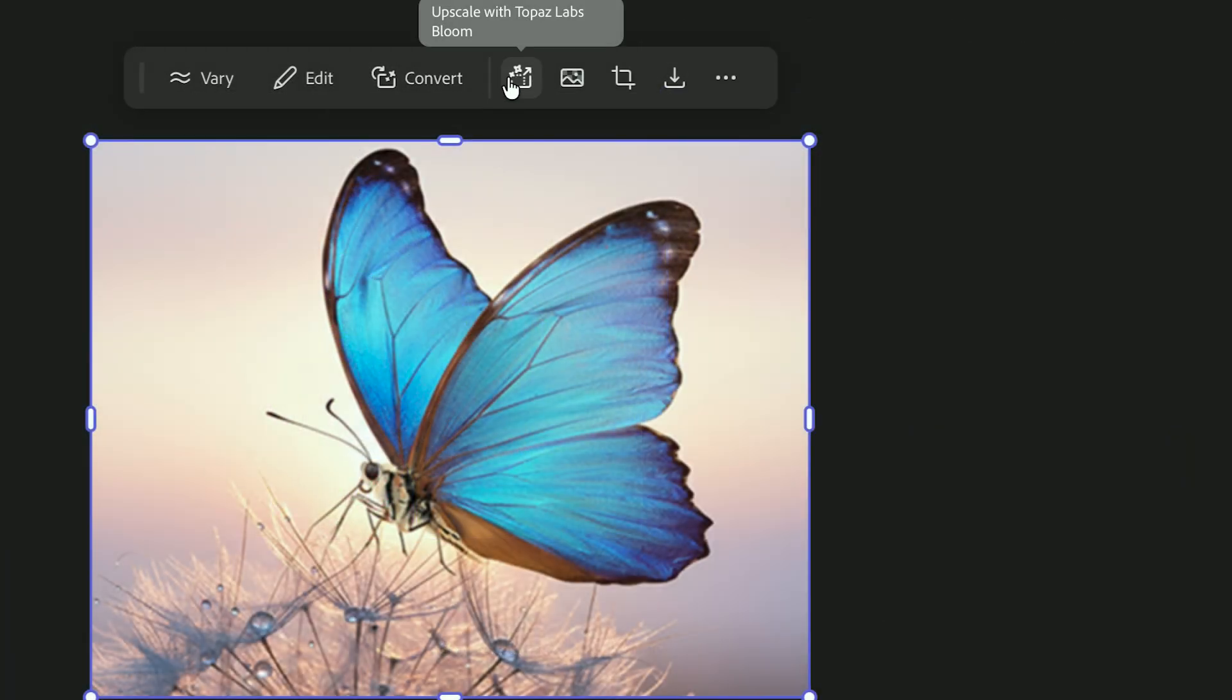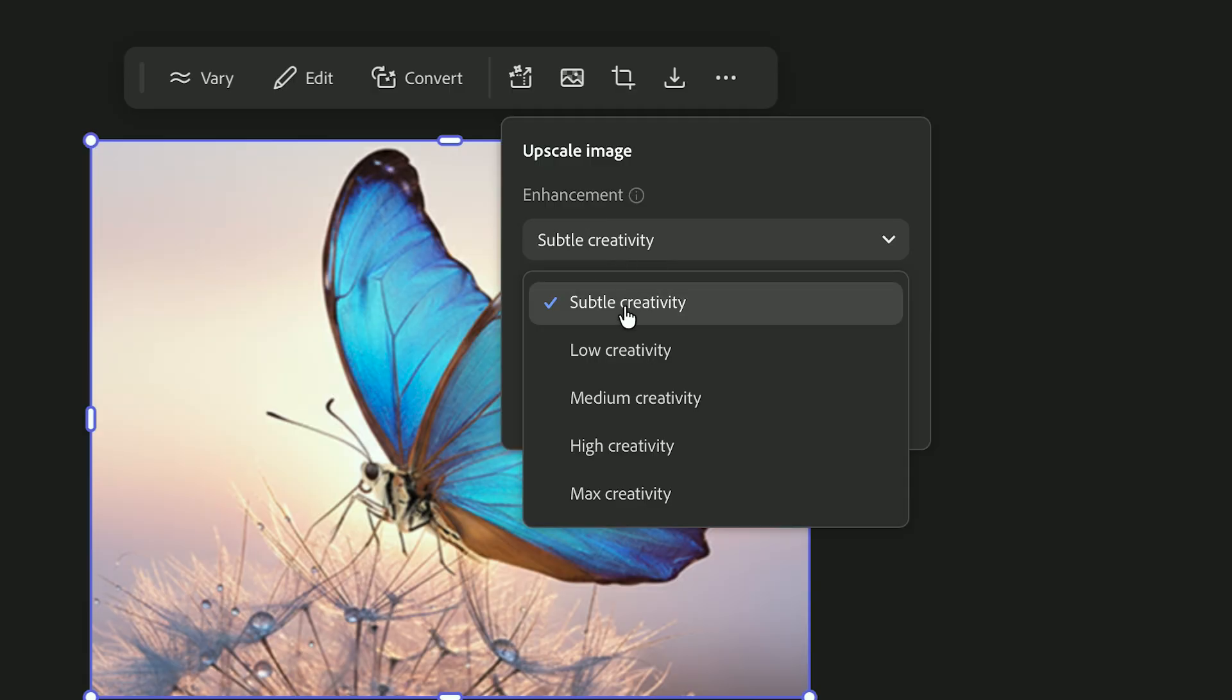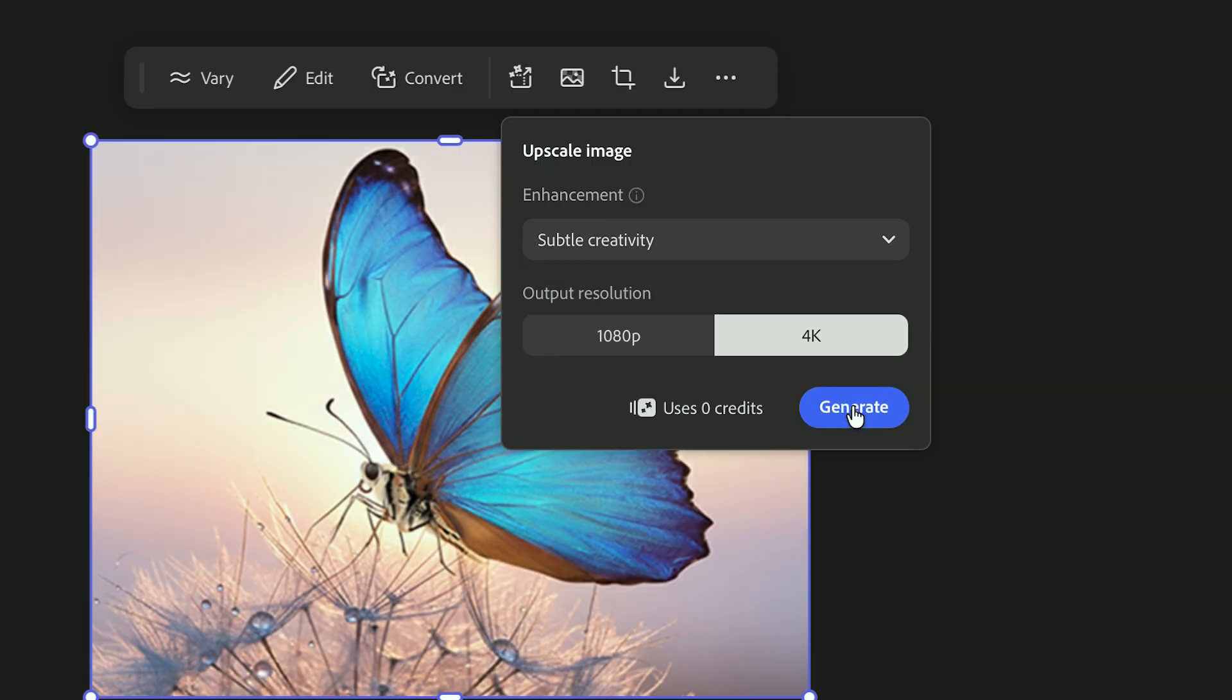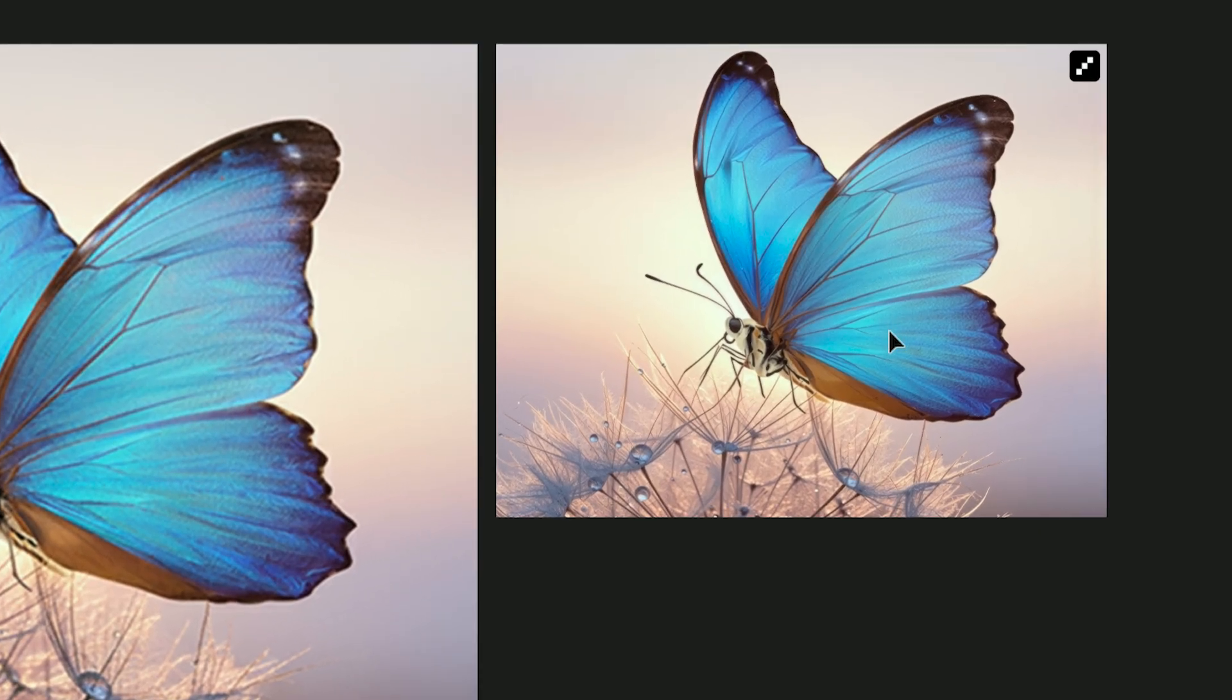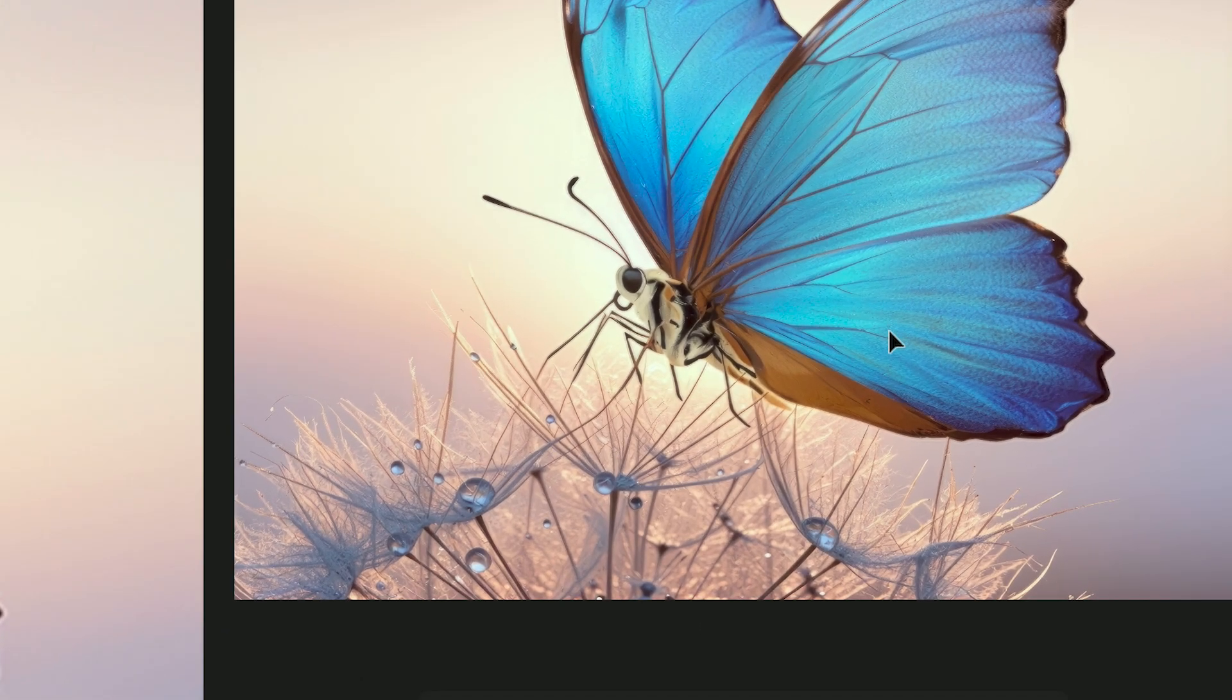Generative Upscale helps sharpen or improve detail. When you don't want your image modified too much, choose subtle creativity. It keeps things realistic without pushing too far.